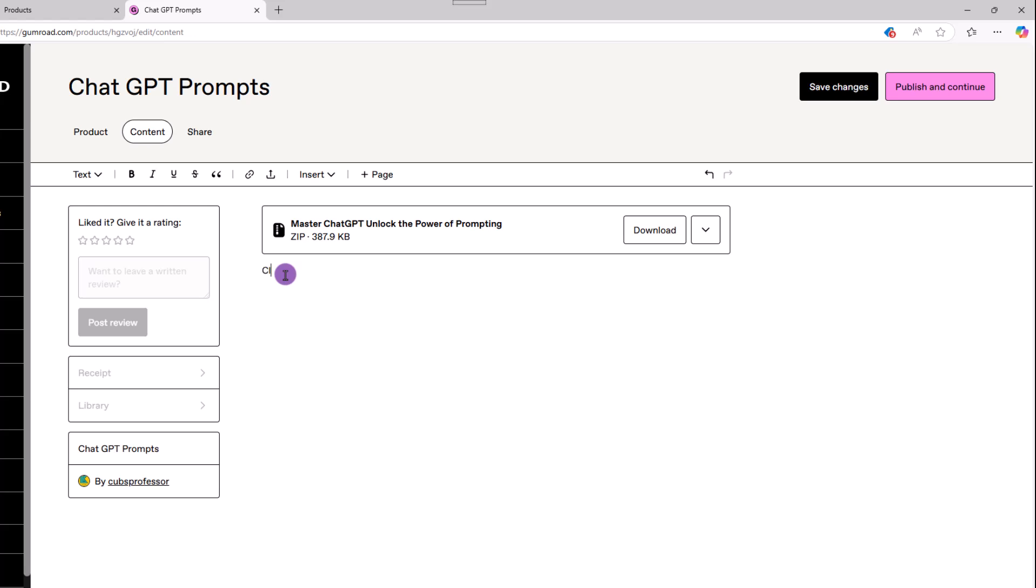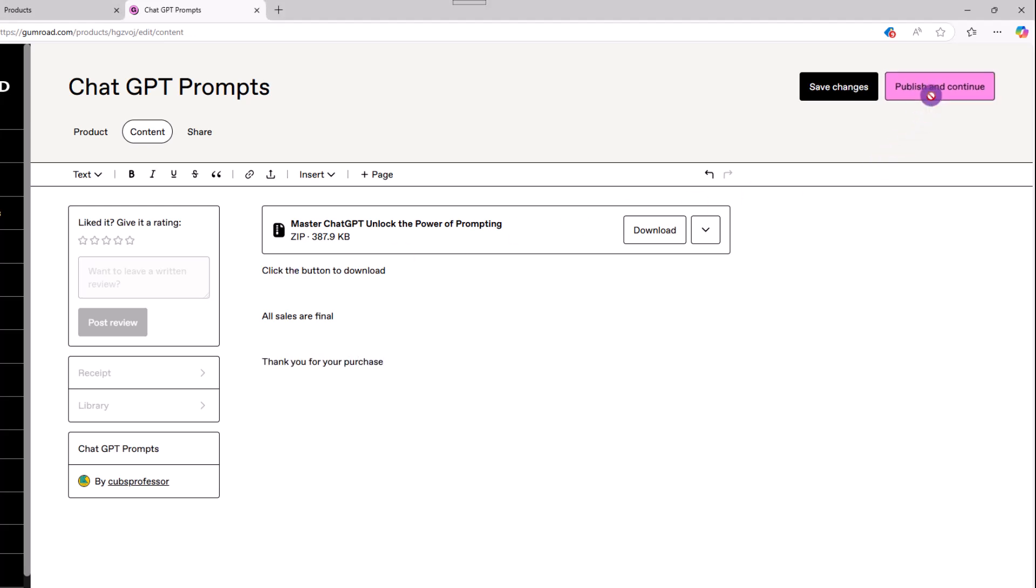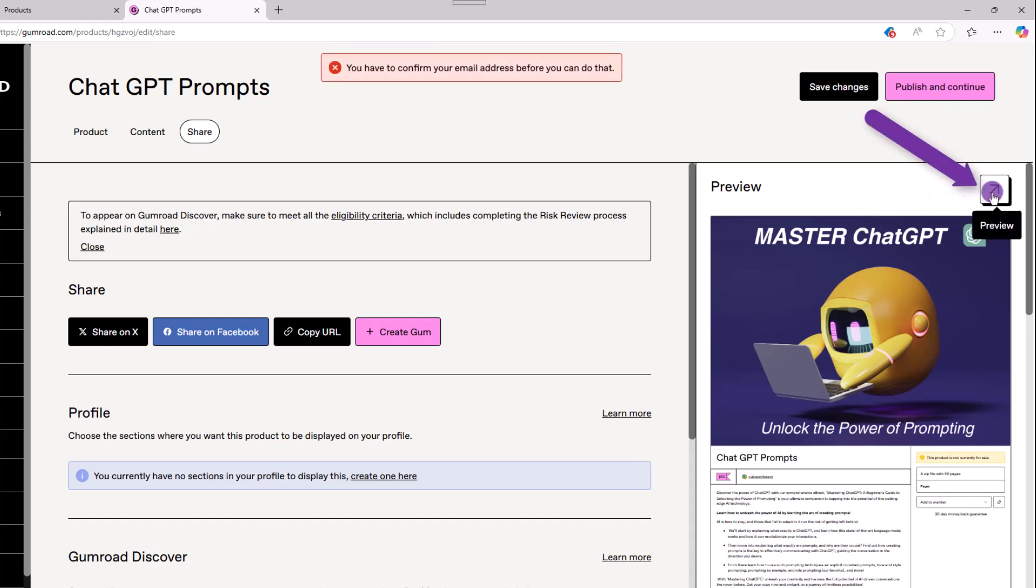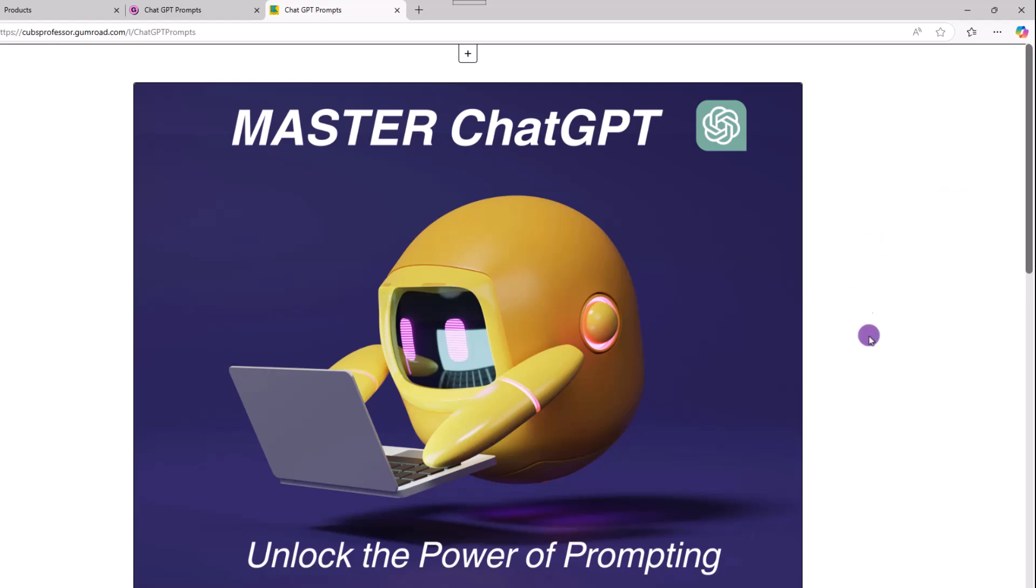As a tip, it's also a good idea to provide any additional information. For example, to download the file, click the download button. All sales are final, along with thanking them for the purchase, etc. Once completed, click publish and continue. If you want to preview the page, click here to see what it looks like.